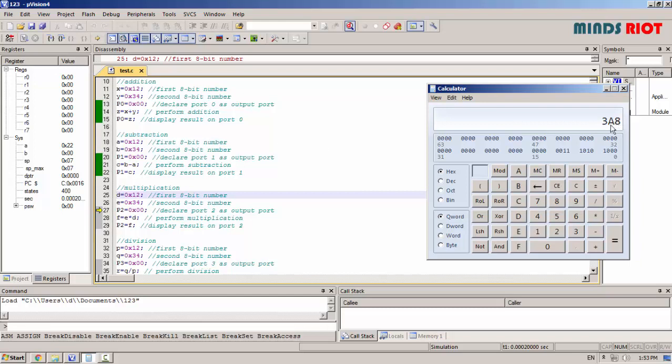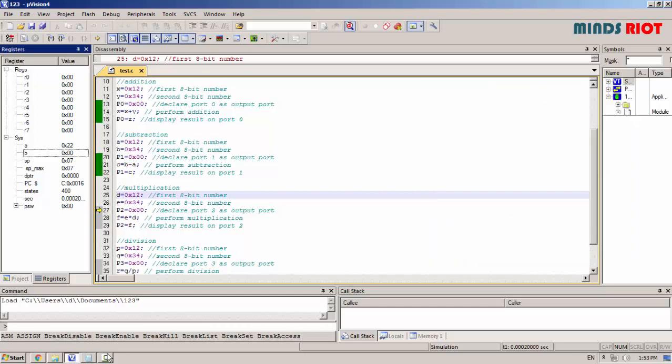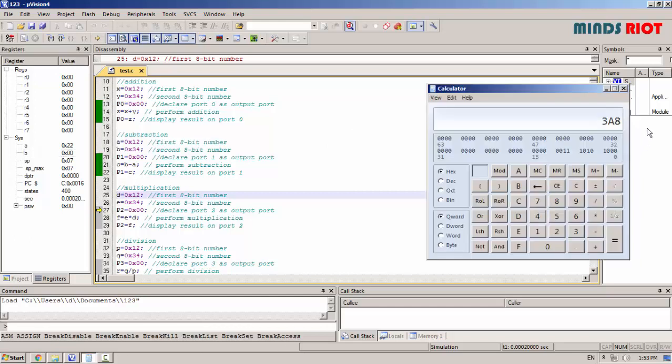Now, 03 will go into register B and A8 into accumulator. Lower byte into accumulator, higher byte into register B.